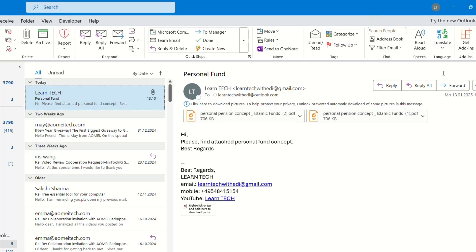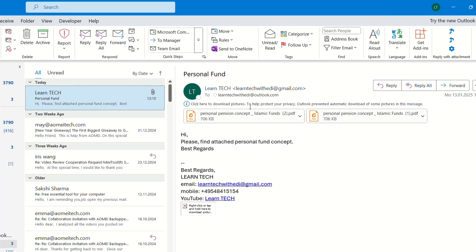So you close it and open it again just to make sure that the add-in will start working. So here it is after I did the restart of Outlook.